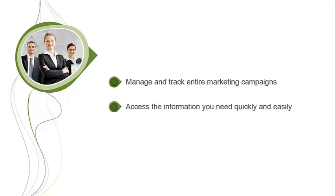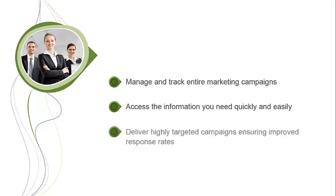Marketers need to be able to get to the information they need quickly and easily. It's therefore simple to import lists and to build profiles that will ensure that every campaign is targeted to the prospects most likely to respond.